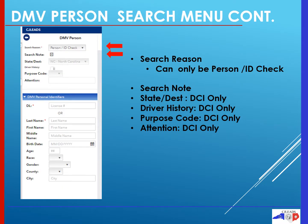Unlike an offender search or an advanced offender search, a DMV person search can only have one search reason. Because of this, CJ Leads has automatically inserted that reason. The only search reason can be person ID check.